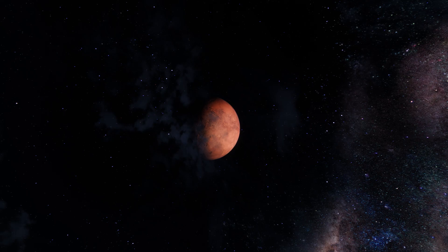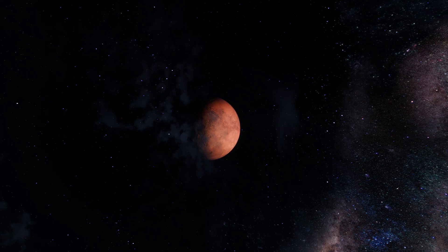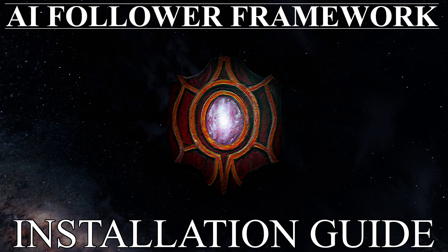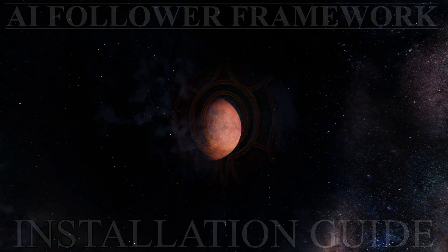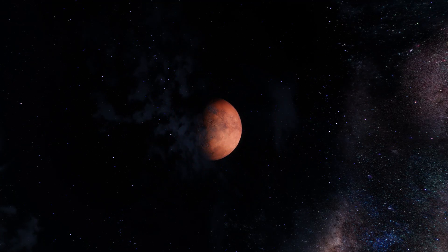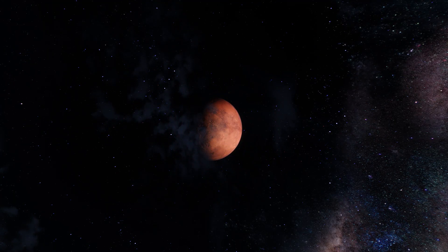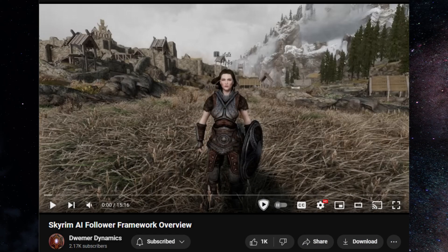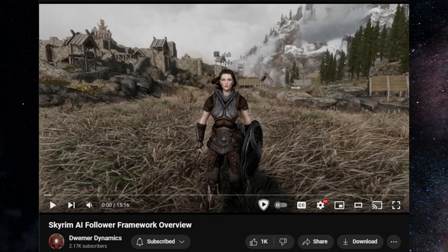Hello, and welcome to the installation guide for AI Follower Framework. If you have no idea what the heck this is, you're probably going to want to watch this video, which is linked in the description below.